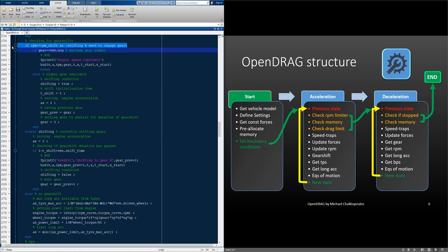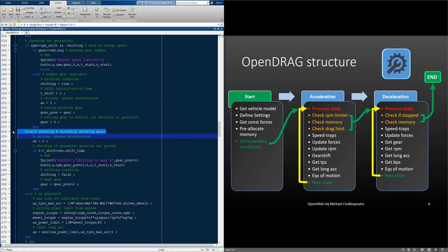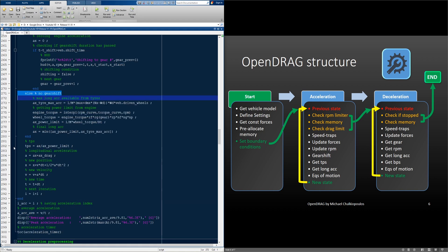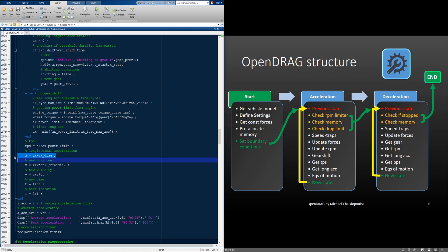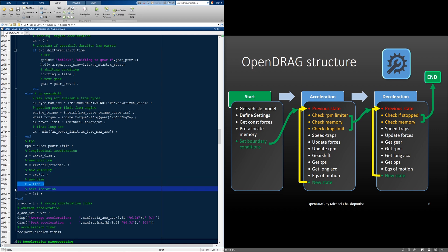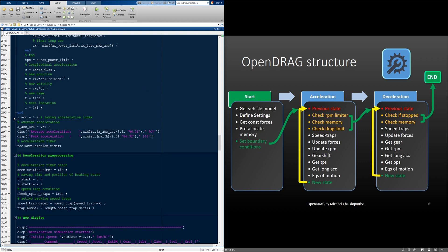So to sum up: we first check if we need to shift, and if yes, if we have more gears. We also check if we are currently in a gear shift. And then, if all of these are false, we just calculate the allowed acceleration. With the acceleration now known, we calculate the throttle position, the new total longitudinal acceleration by taking into account drag. Then we use the equations of motion for constant acceleration during the time step to get the next position and the next velocity. We update the time and the index for our next iteration. And this takes care of the acceleration.